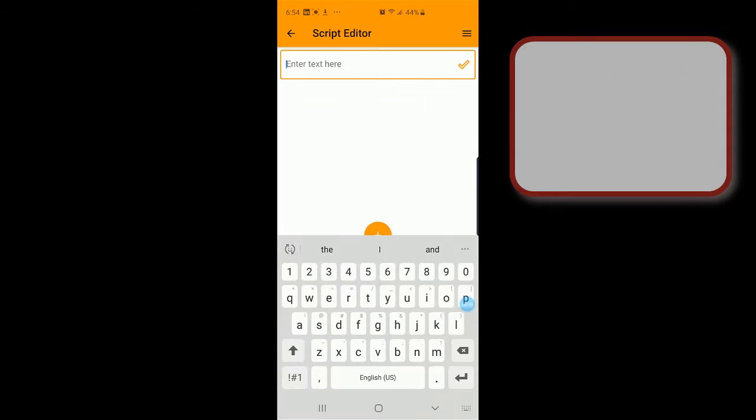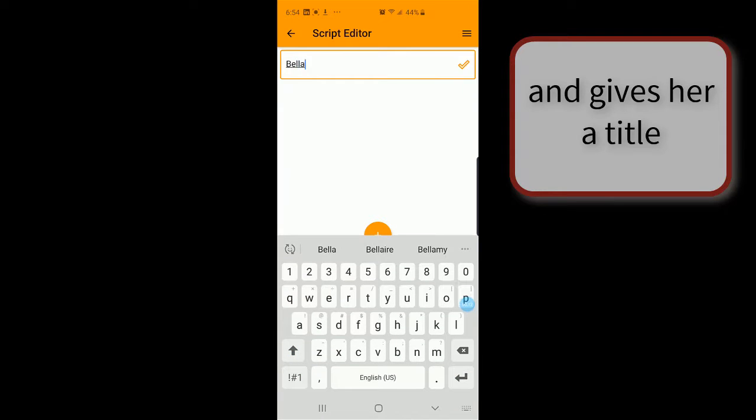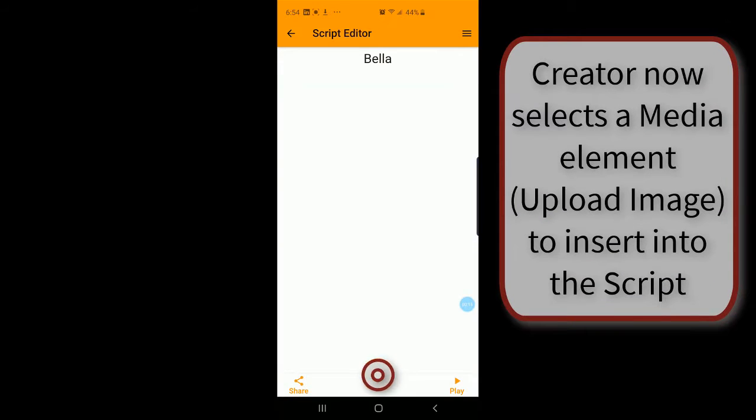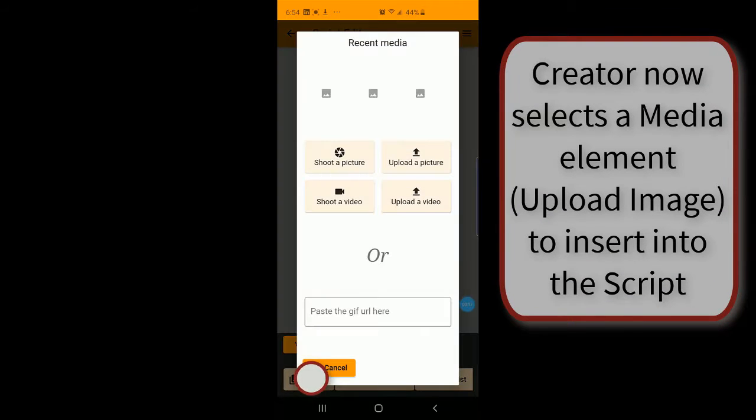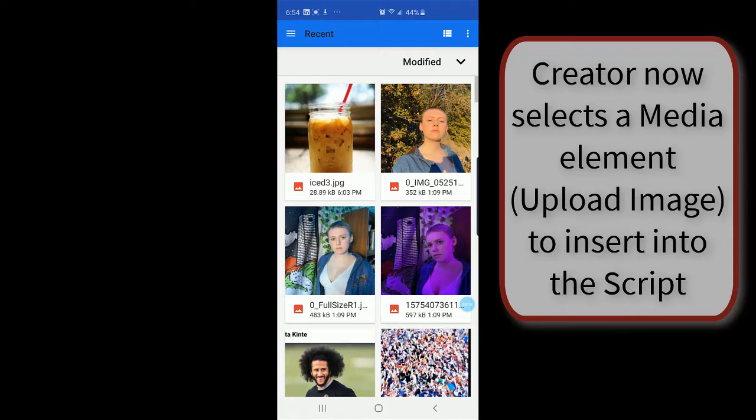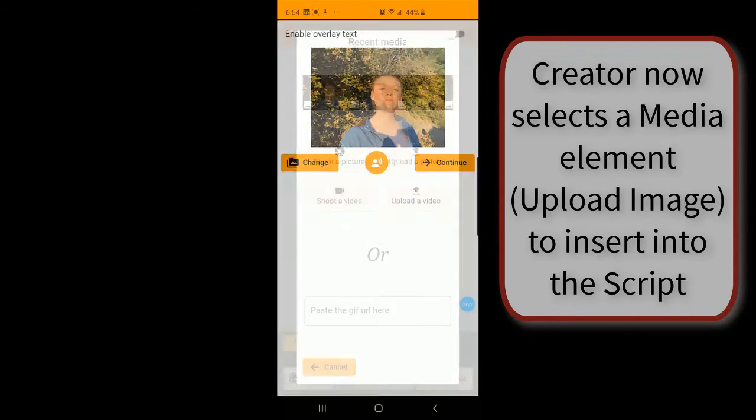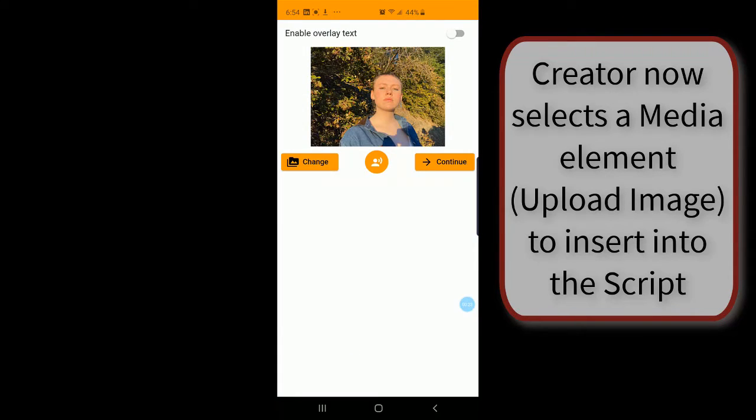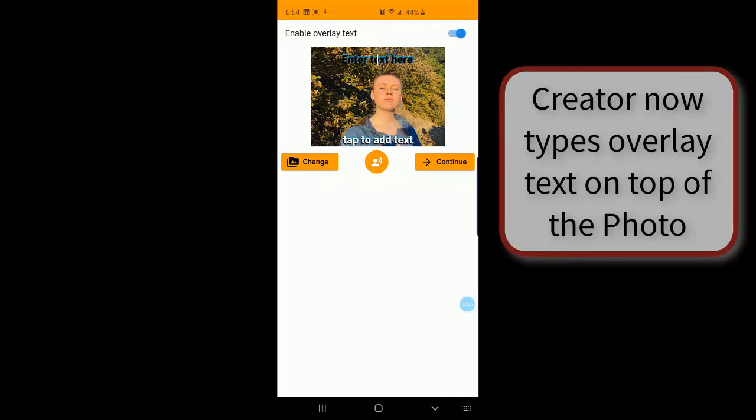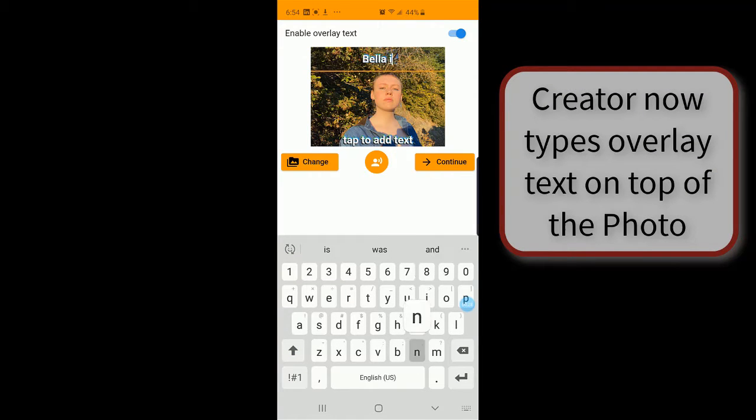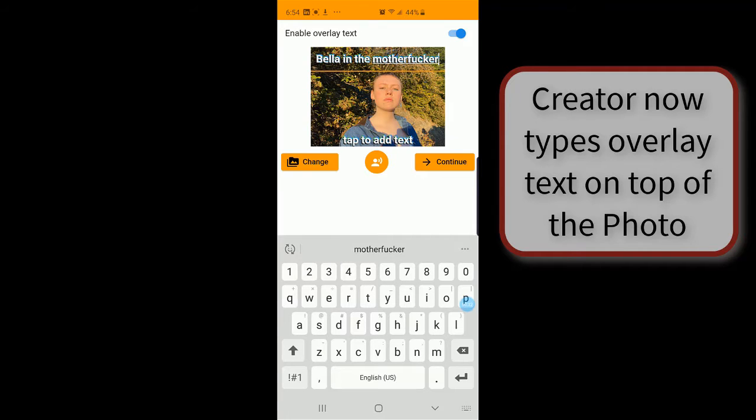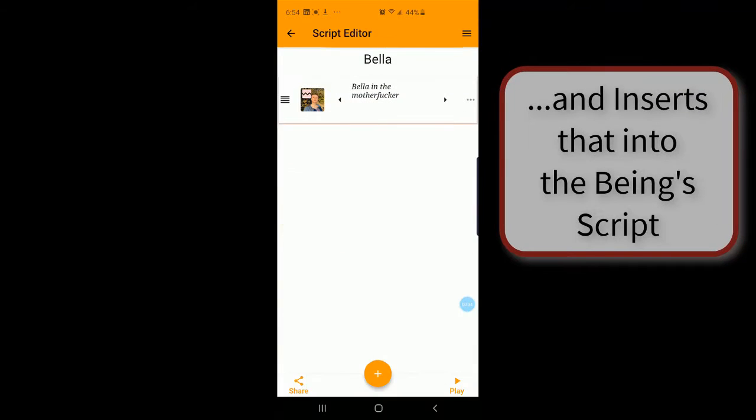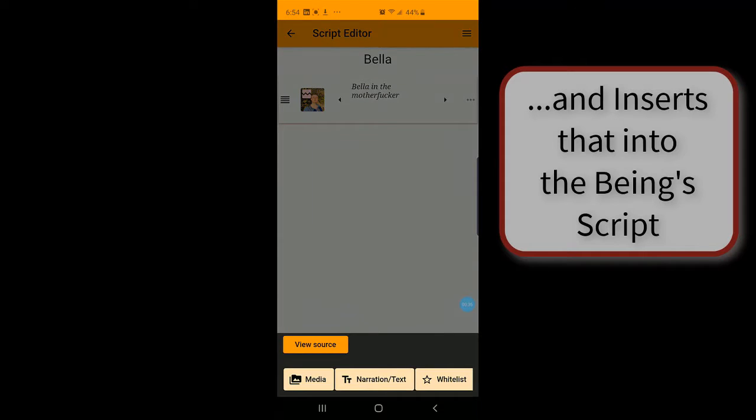Tap here. Let's do Bella. B-E-L-L-A. Media. Yes. Let's do Bella in this motherfucker.